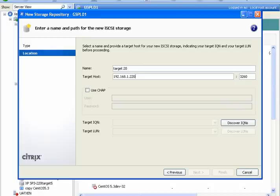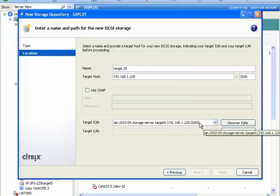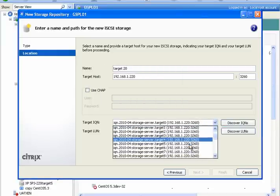We did not previously enable CHAP, so we can skip down to discover our targets. Then, select the target you created, which was target 20.